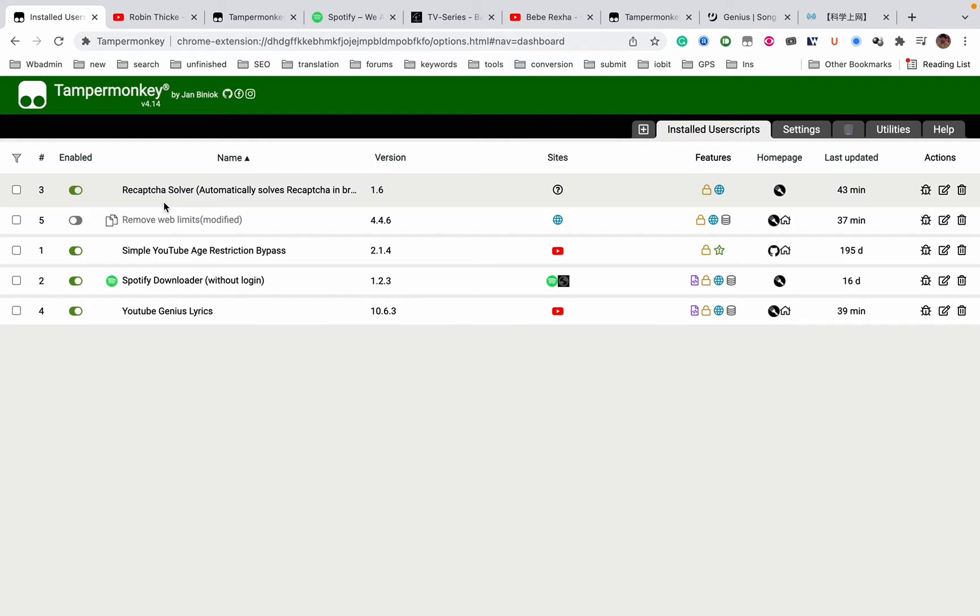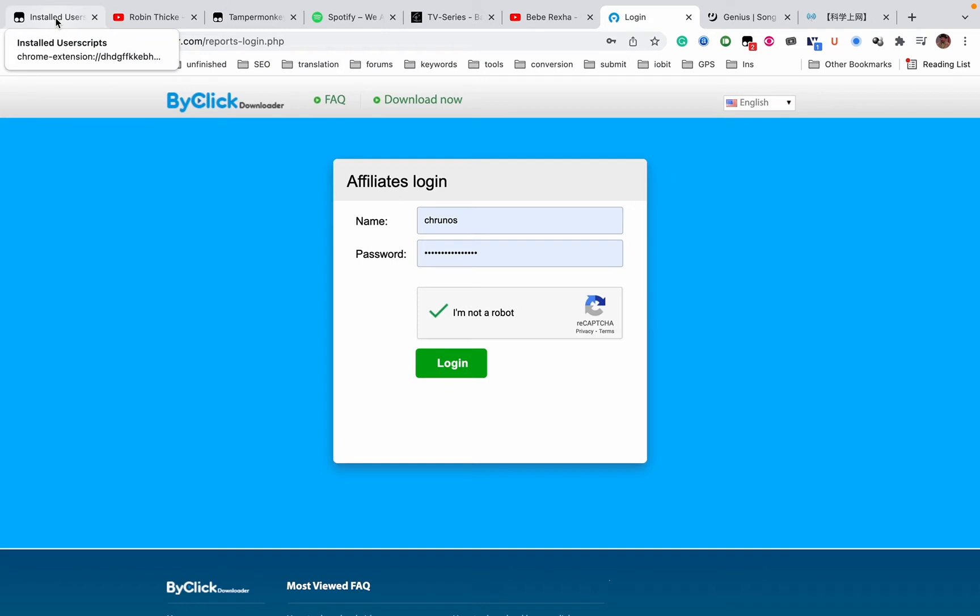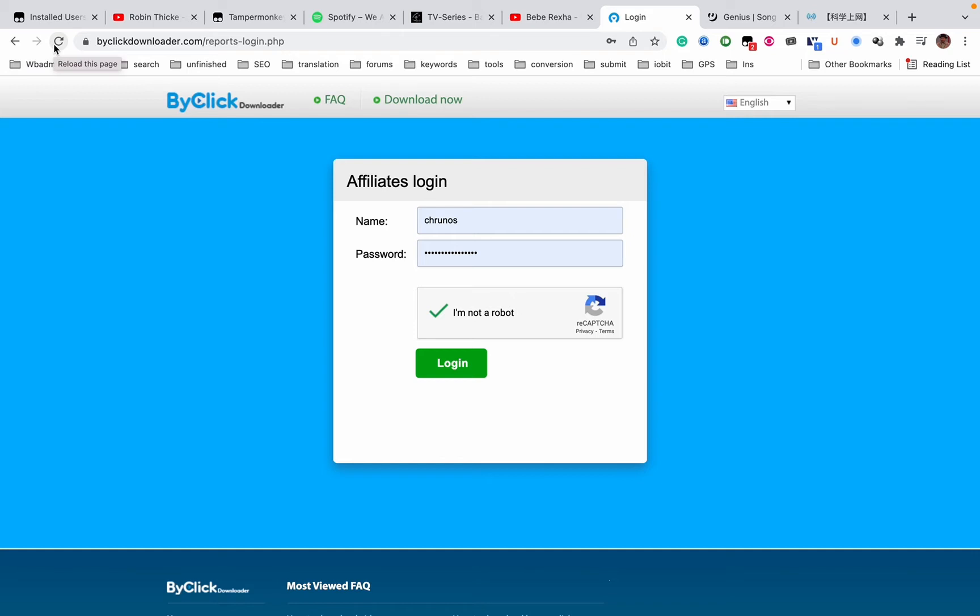It automatically solves a reCAPTCHA in your browser, so let me just show you an example. As you see here, it automatically just solves the reCAPTCHA. You can just login. Sometimes in the search or YouTube there is a reCAPTCHA, so this automatically clicks it.